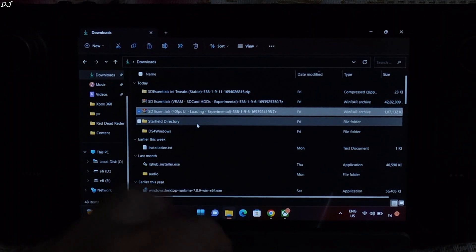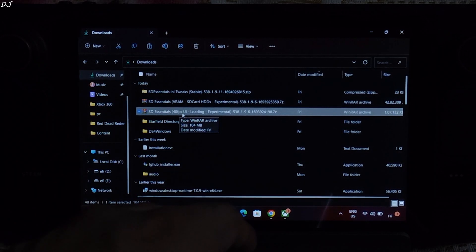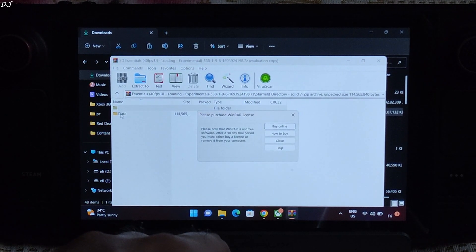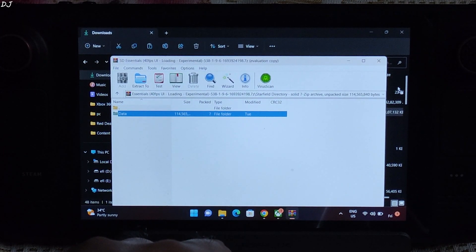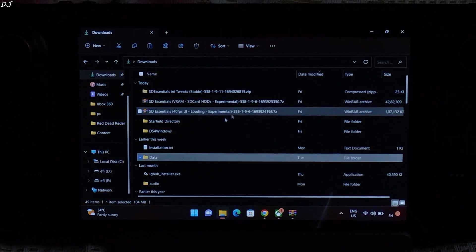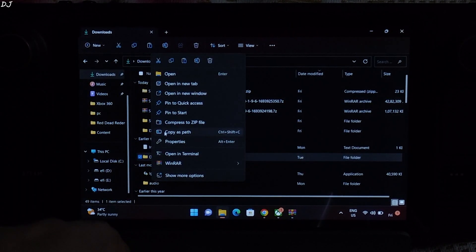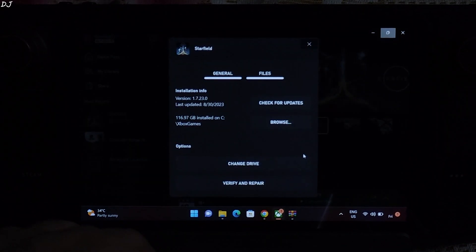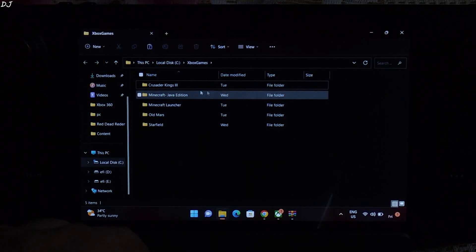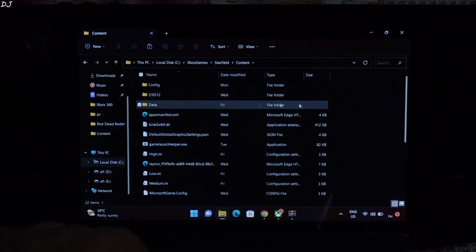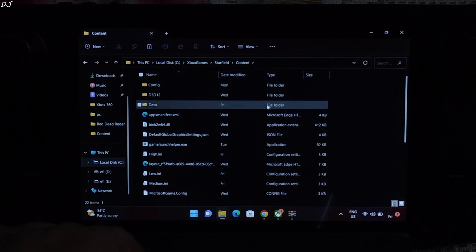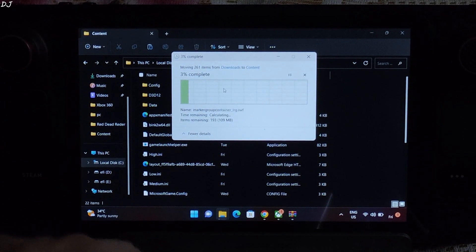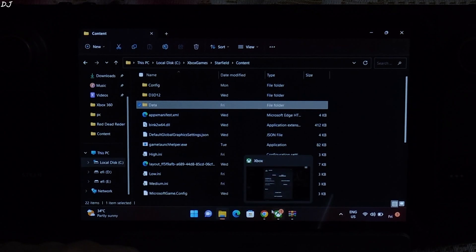Then we have the last archive file, SD Essentials 40fps UI. Open it. Open starfield directory folder. Extract the data folder. There it is. You can copy or cut it. Open the games install directory where exe file is present. Just paste the data folder. Replace. That's it.